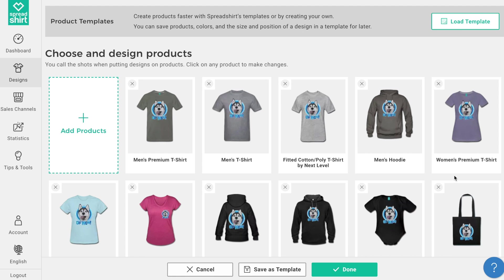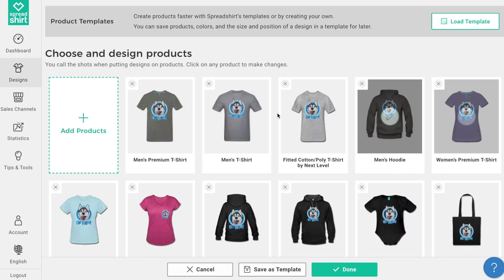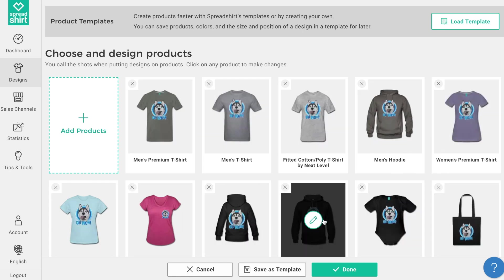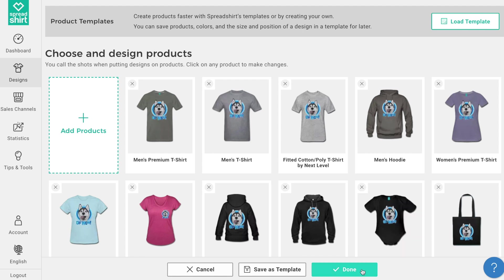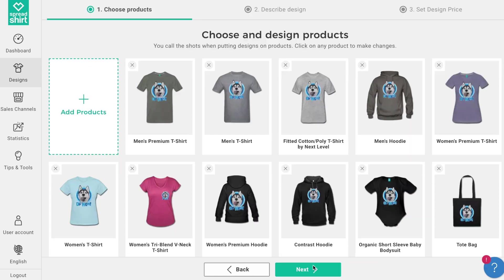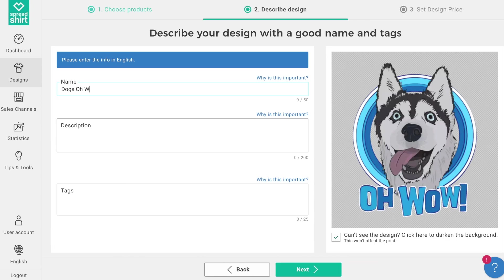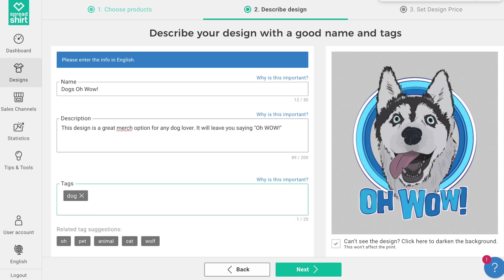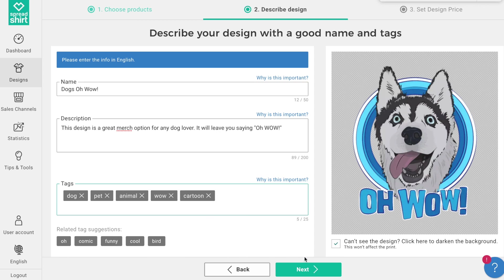Once you have a product assortment you like and are happy with each individual product, continue the product creation journey. On the next page we can describe the design — name your design, add an appropriate description, add some relevant tags to help customers find your design, and click Next.